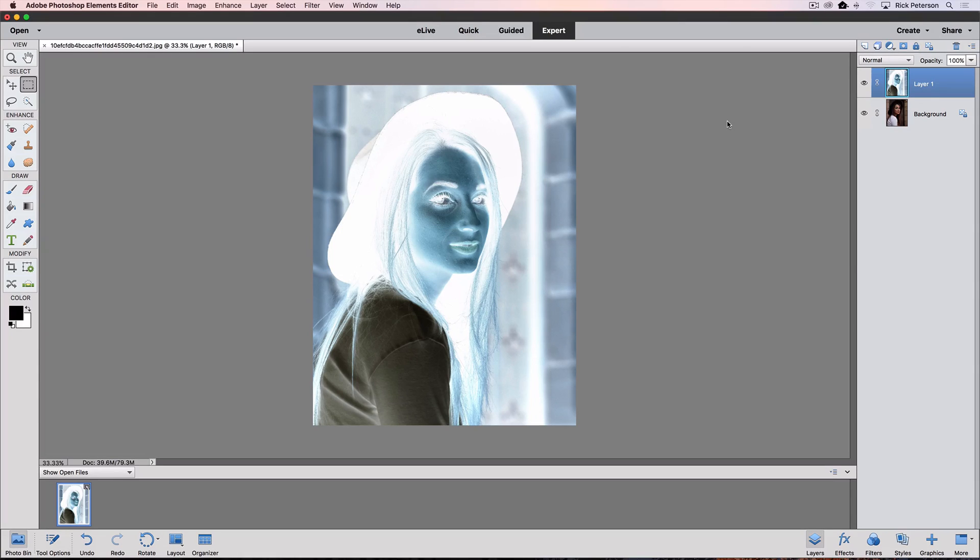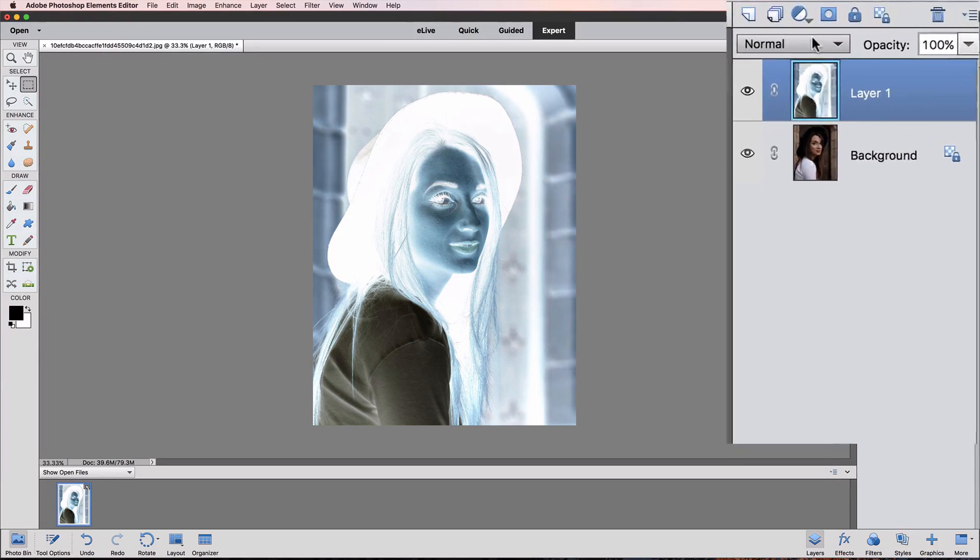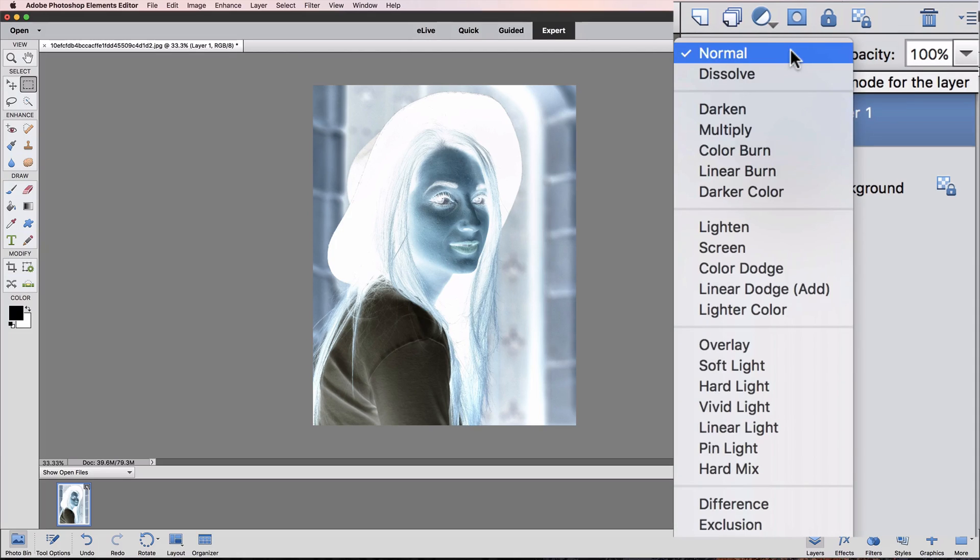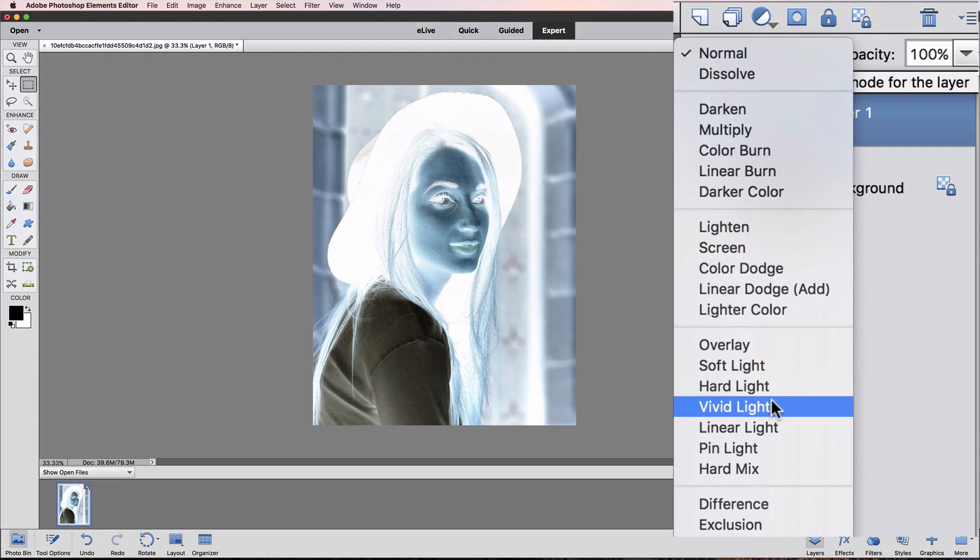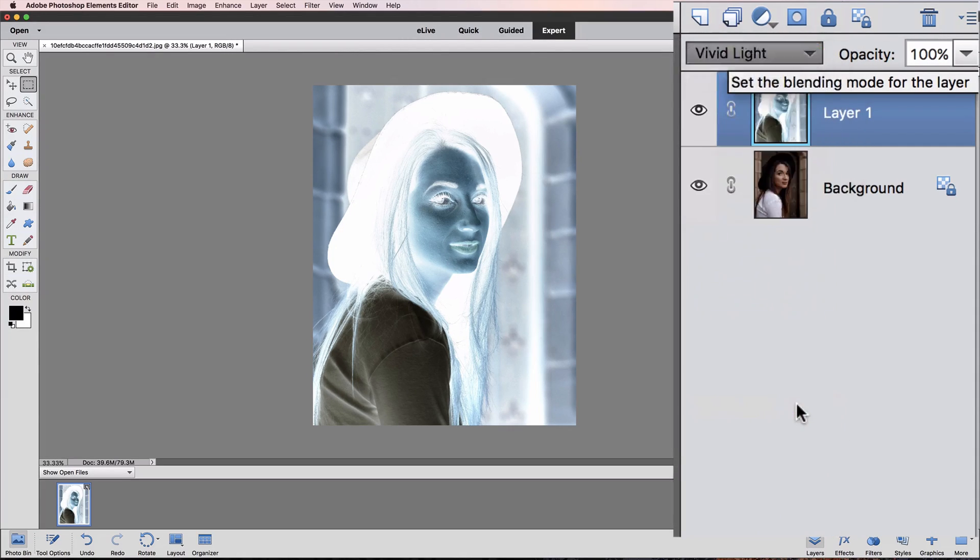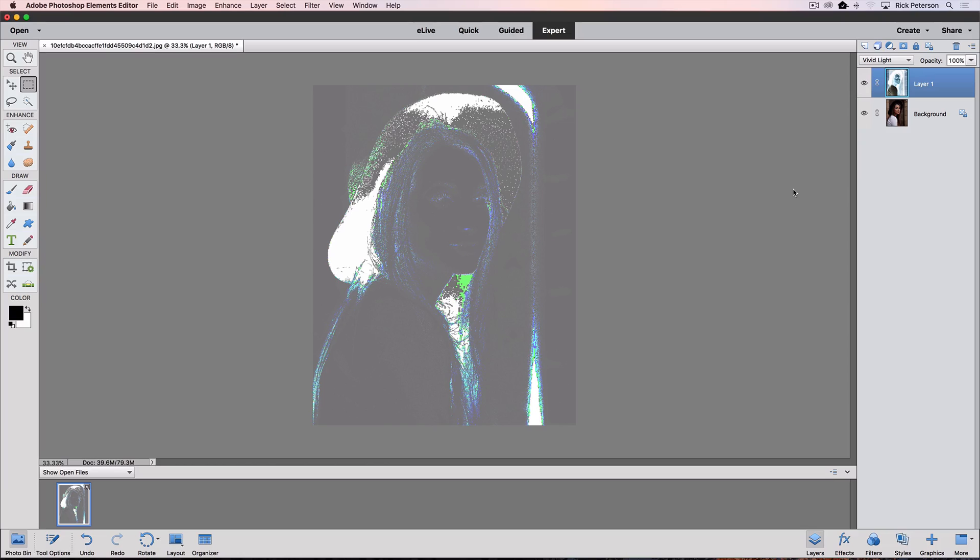Next, let's change the blend mode of that layer to Vivid Light. So click on where it says Normal, and then scroll down to Vivid Light, and click on that. We get another odd look to our image.